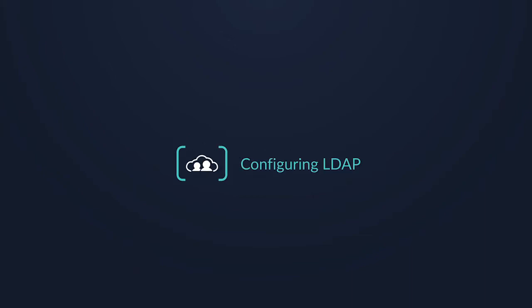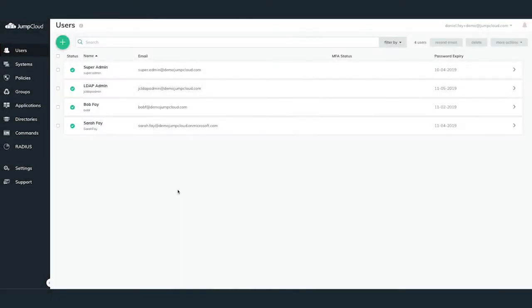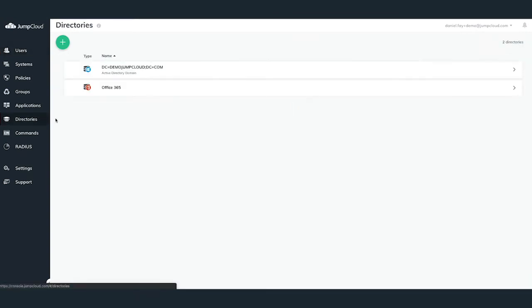Today in this module, we're going to go through JumpCloud's LDAP as a Service. In order to configure LDAP for your JumpCloud organization, you'll first need to log in to your JumpCloud administrator account.